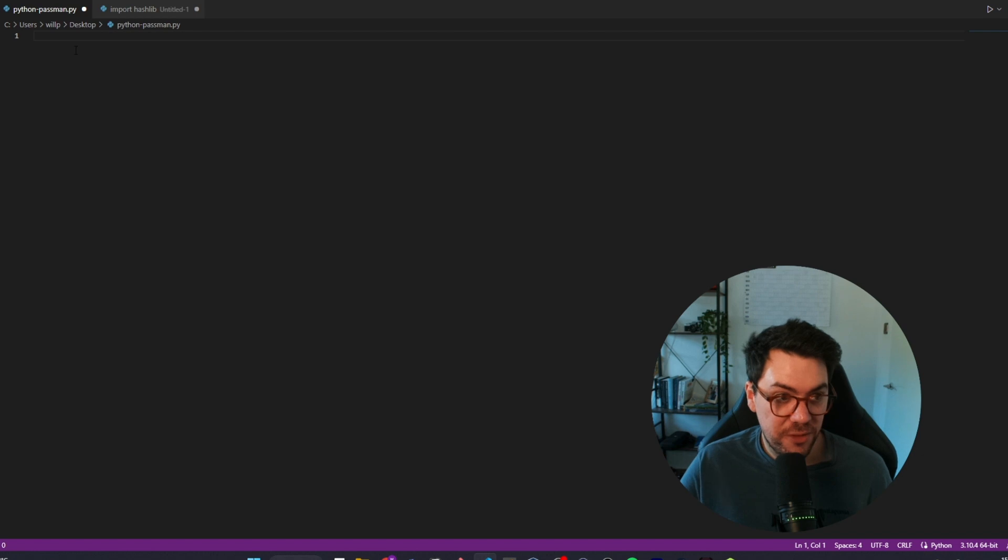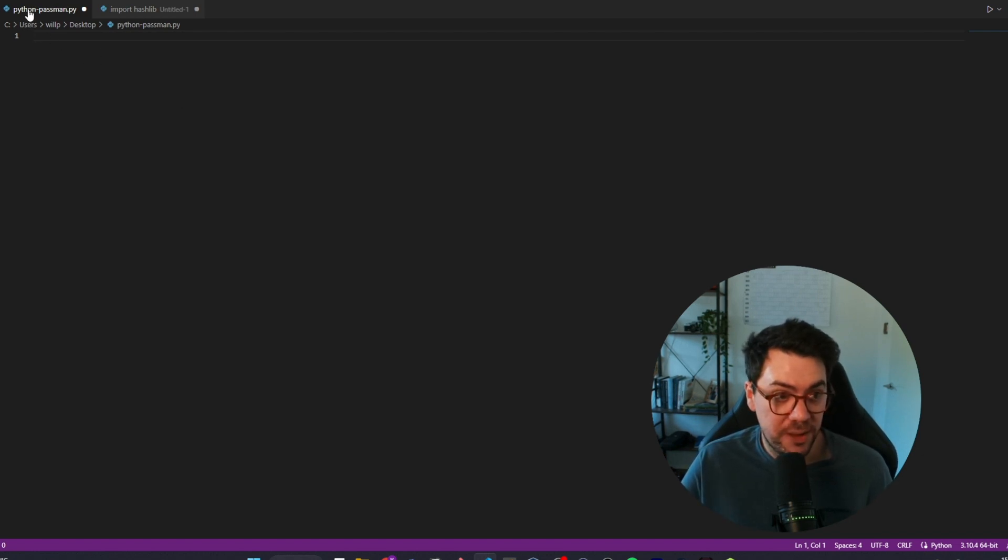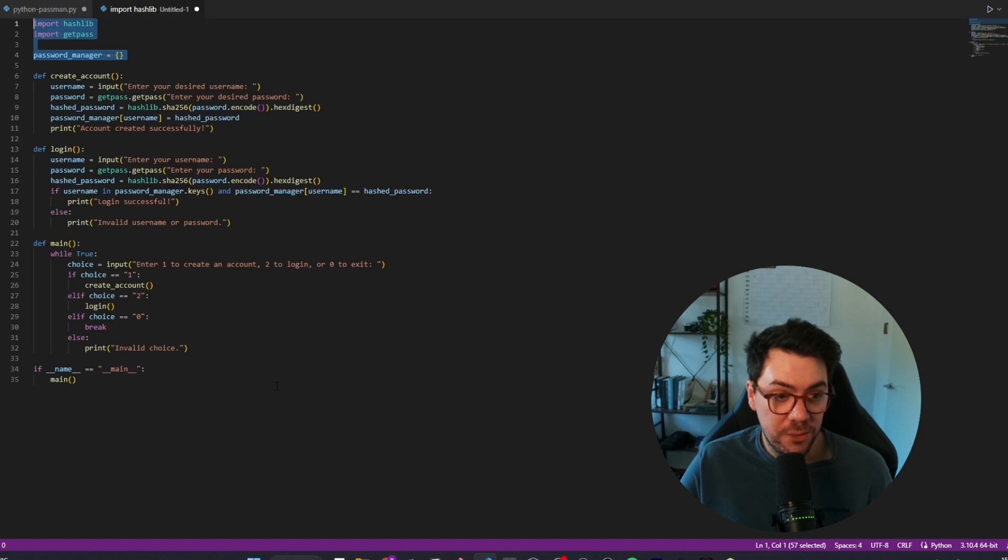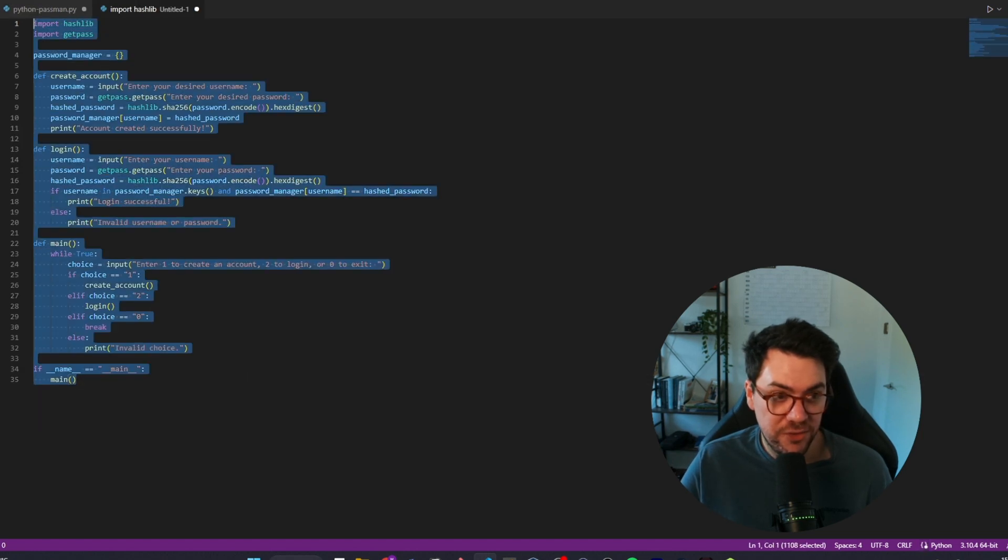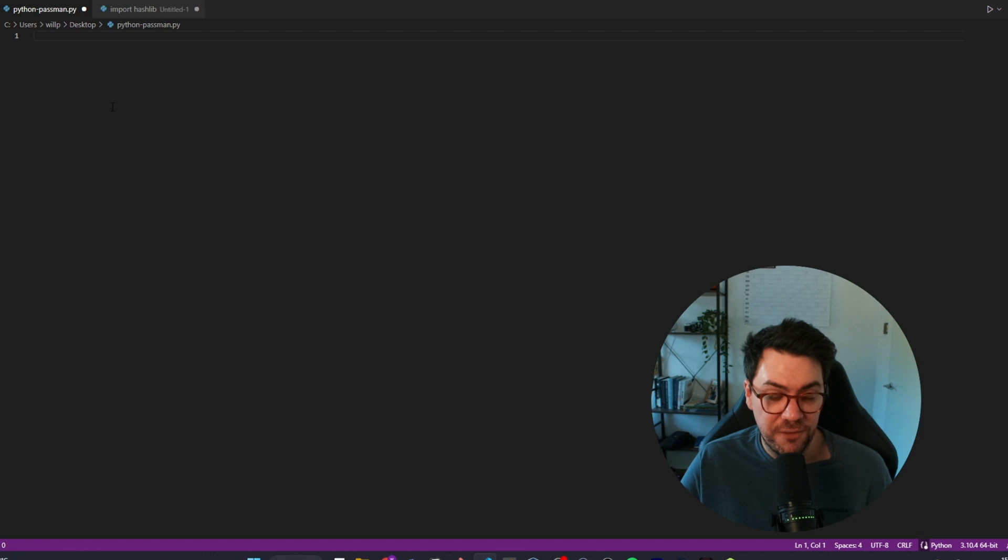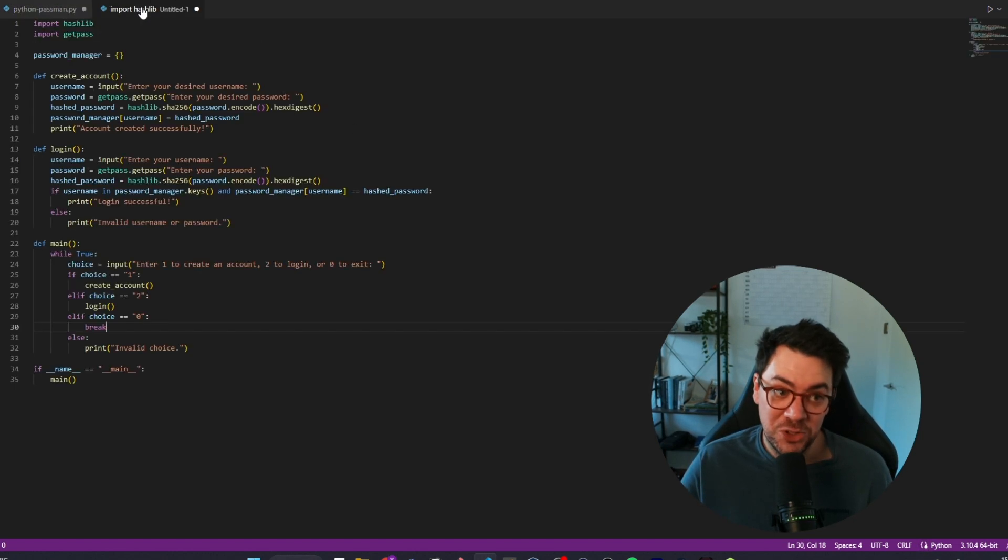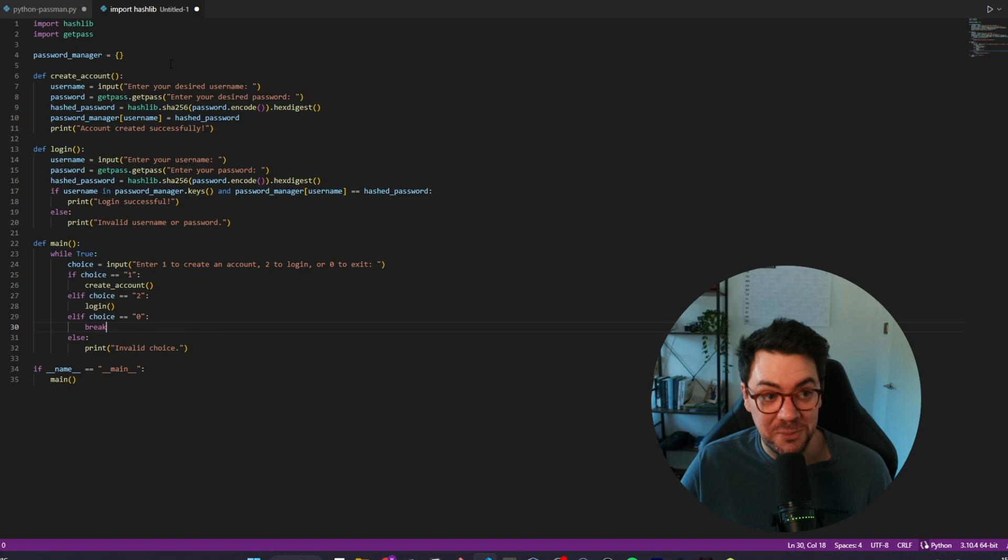So let's get started. We've got this empty Python file here in Visual Studio Code which I've just called python-passman. Now we've got the entire script pre-built here and we're going to bring it into this empty file section by section, explaining it as we go. Believe me, it's a much quicker way than watching me type.